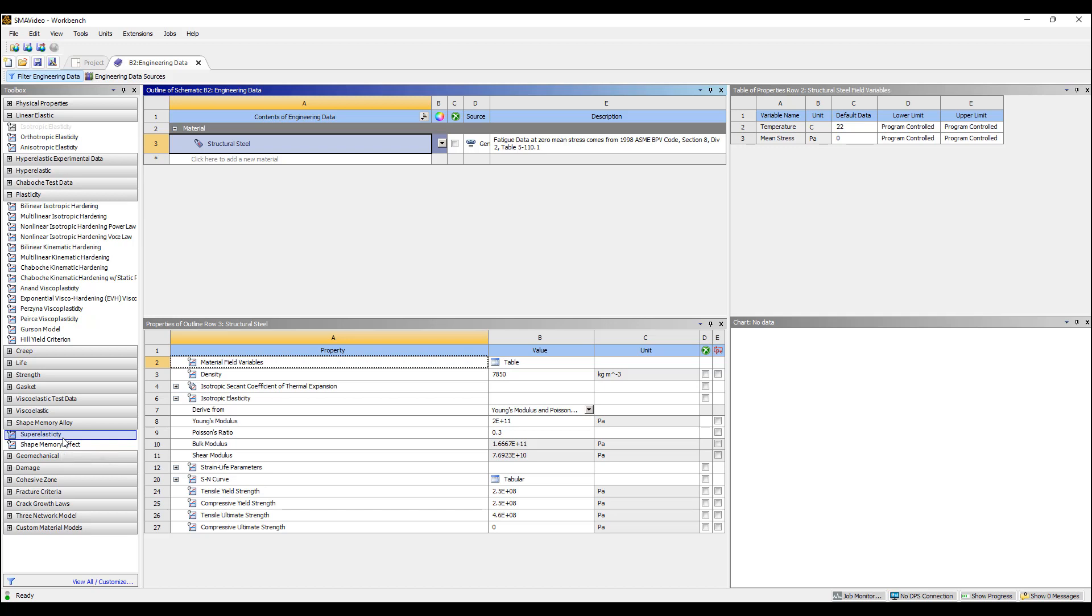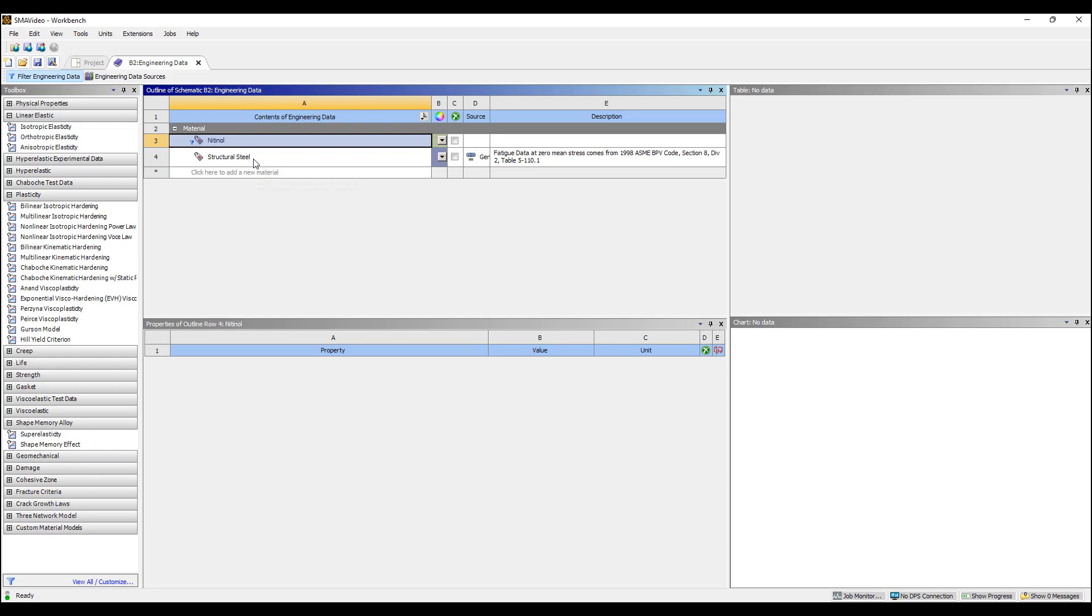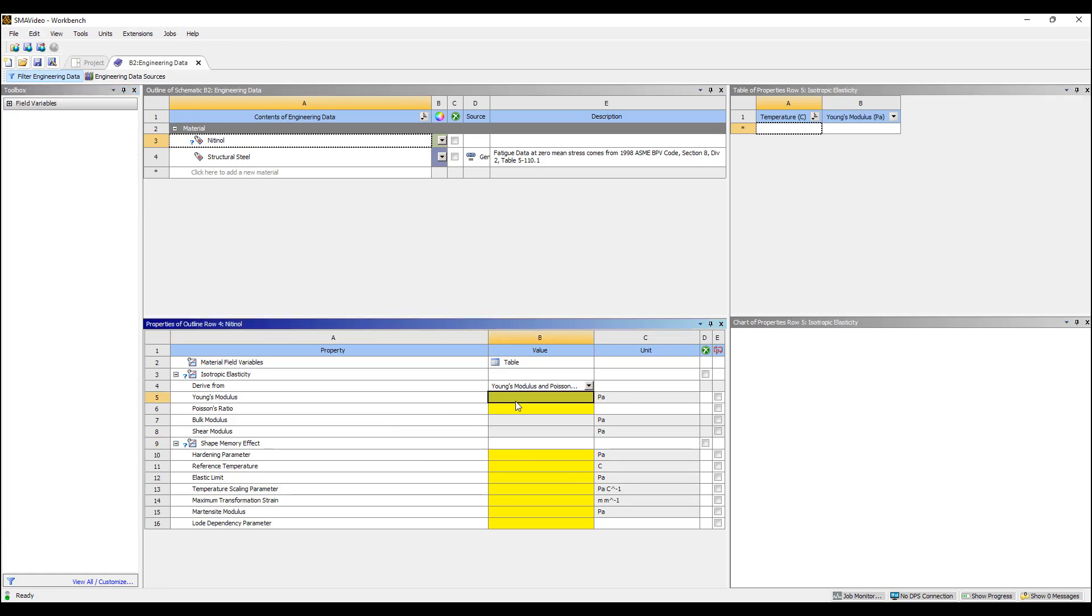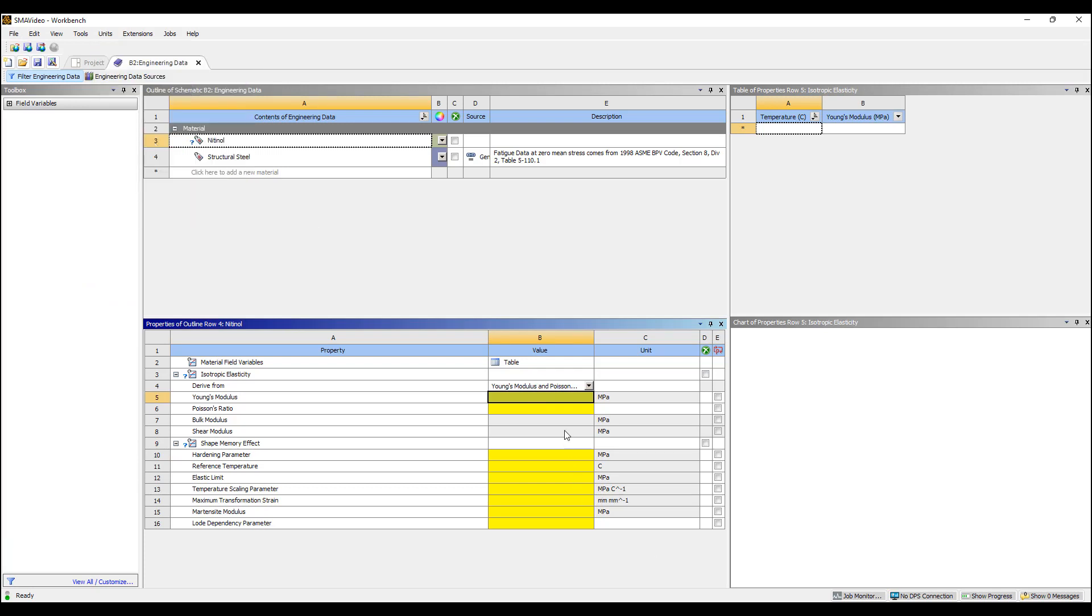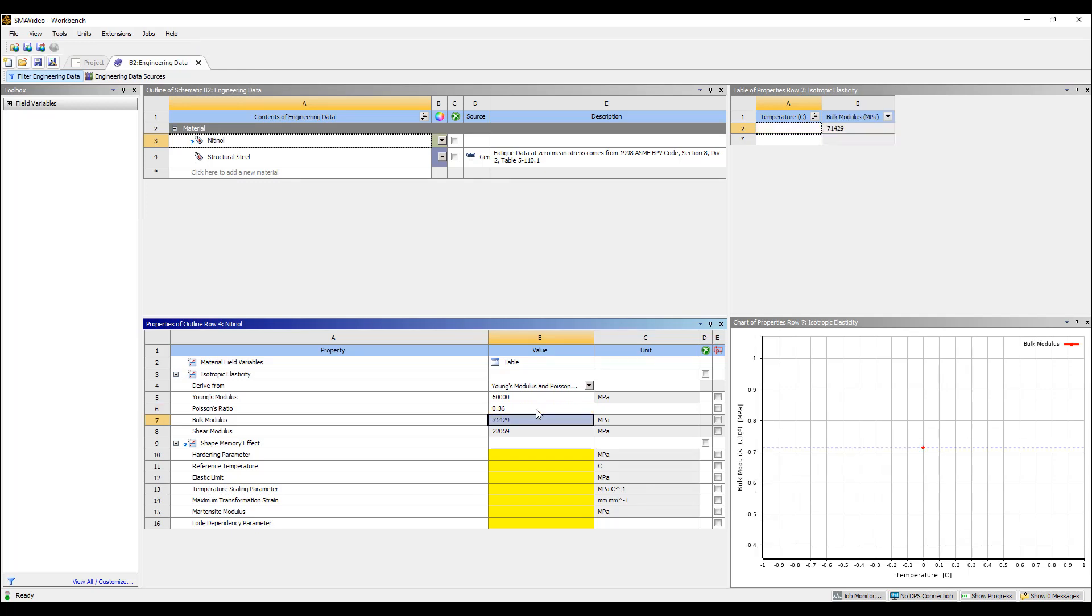It also has the ability to include things like plasticity and a variety of other phenomena. There's actually two separate shape memory effect models. I'm going to create a nitinol model and put in the shape memory material properties. Similar to super elasticity we need Young's modulus which I'm going to switch to millimeters kilograms here and say 60,000 and the Poisson's ratio of 0.36.